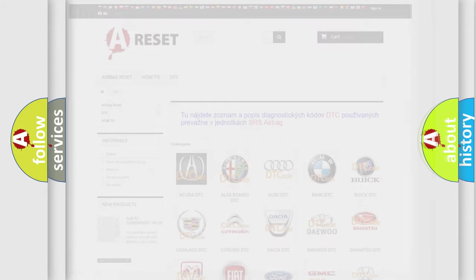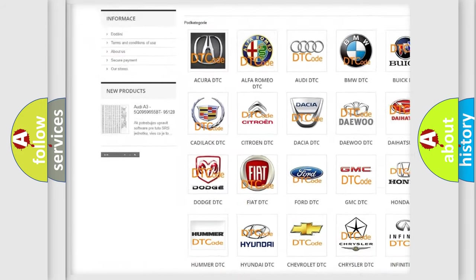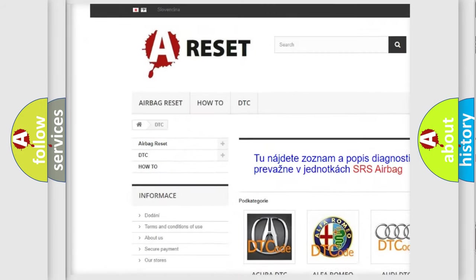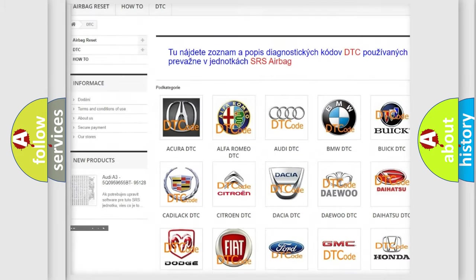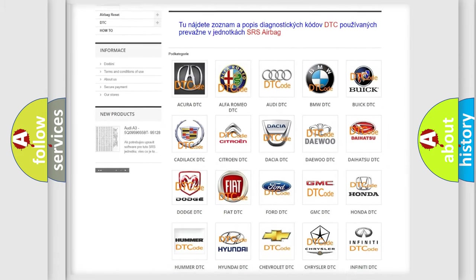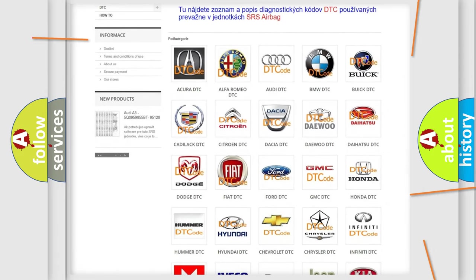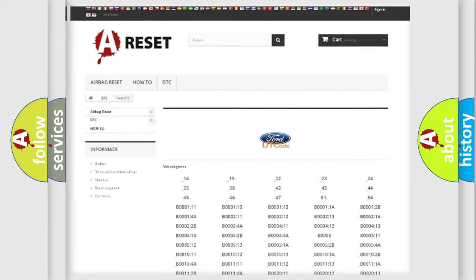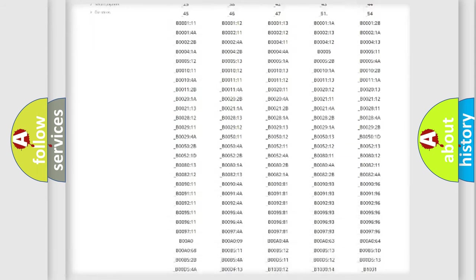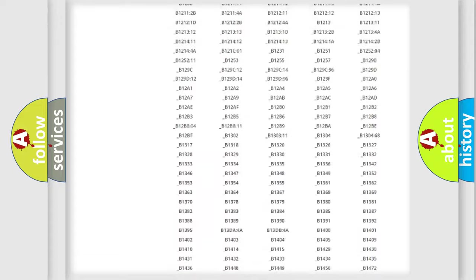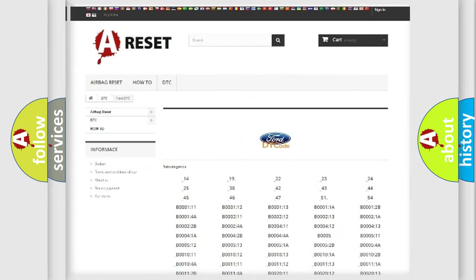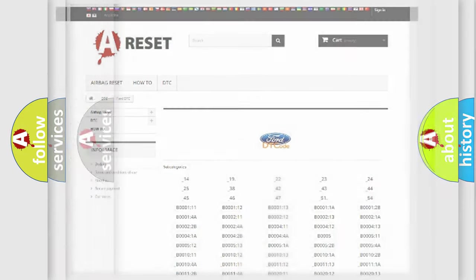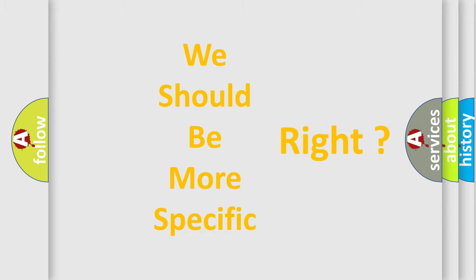Our website airbagreset.sk produces useful videos for you. You do not have to go through the OBD2 protocol anymore to know how to troubleshoot any car breakdown. You will find all the diagnostic codes that can be diagnosed in a car, and many other useful things. The following demonstration will help you look into the world of software for car control units.